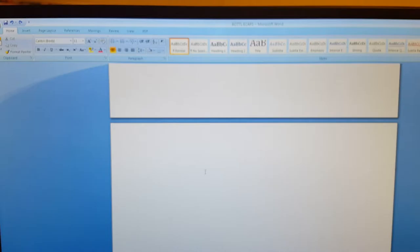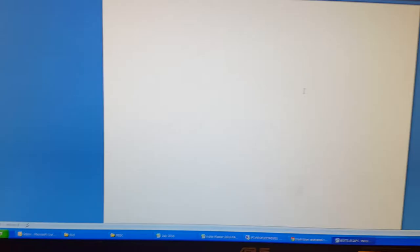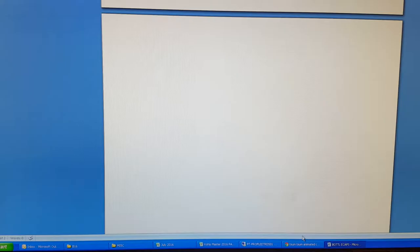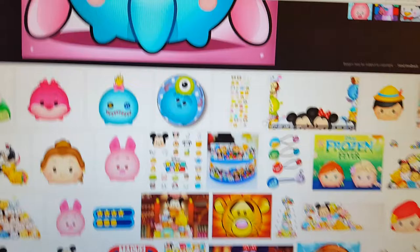Before we even start, you definitely need to have Microsoft Word. I think mine is an older version, so it doesn't really matter if you have a new or old version of this.